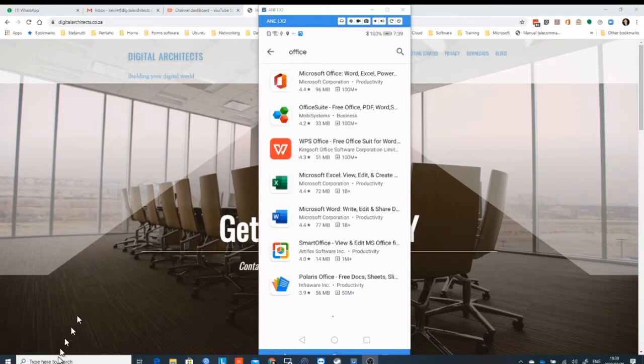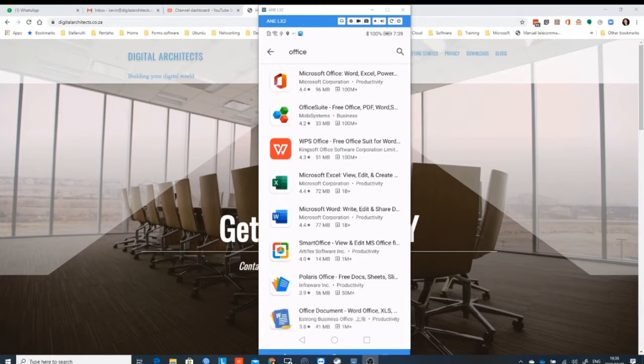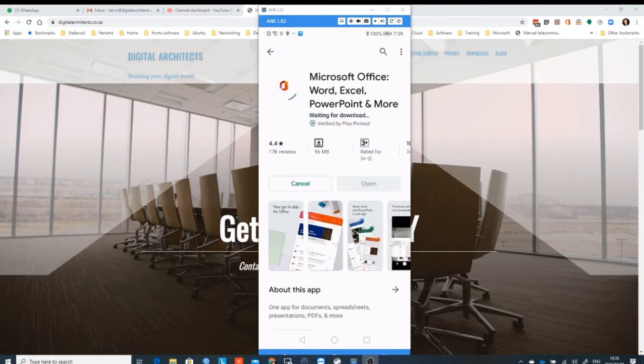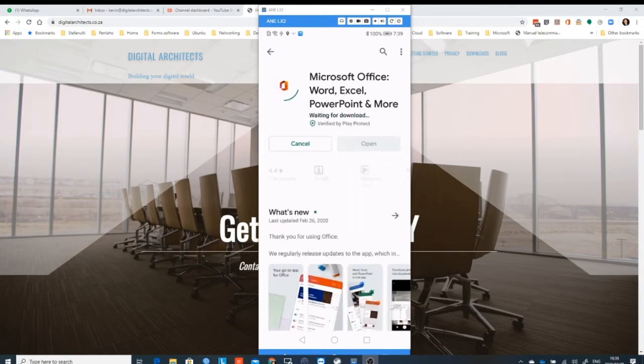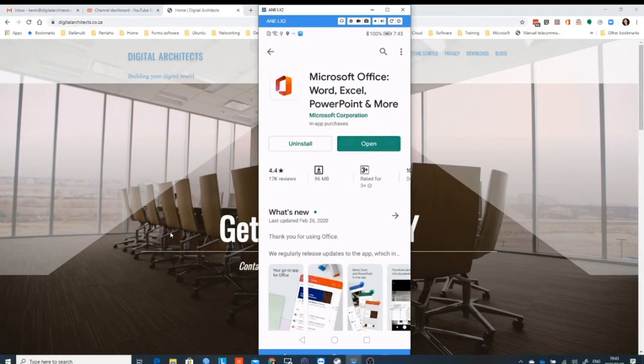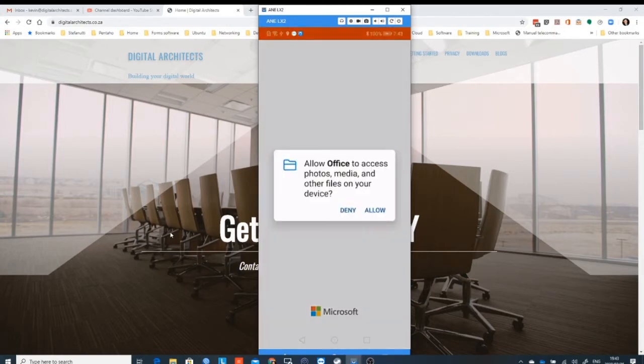When you search for the application called Office, you should see this item at the top here, this little red square. You'll find it in both app stores, both in the iOS App Store and in the Android App Store. You can click on that and say please install it, and it'll go through the installation process.